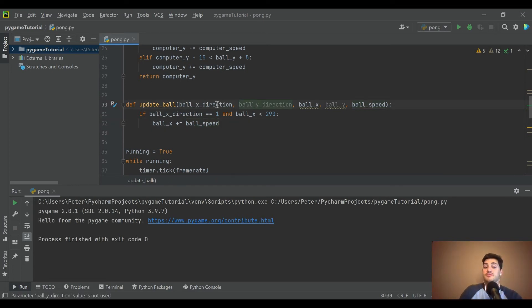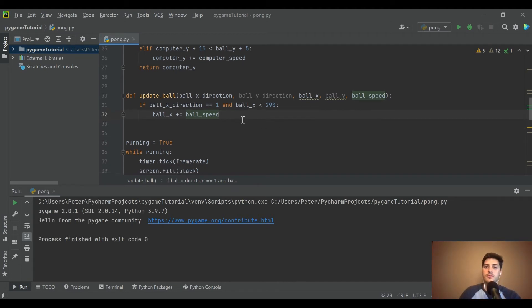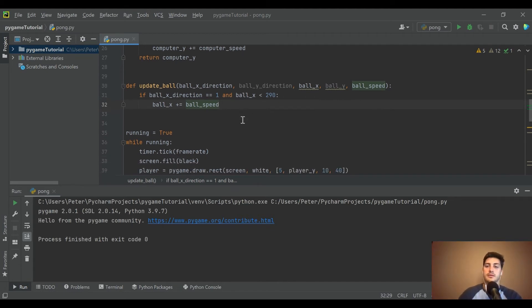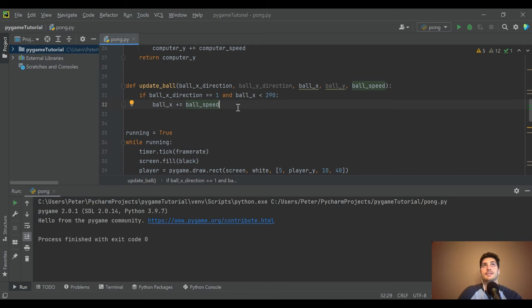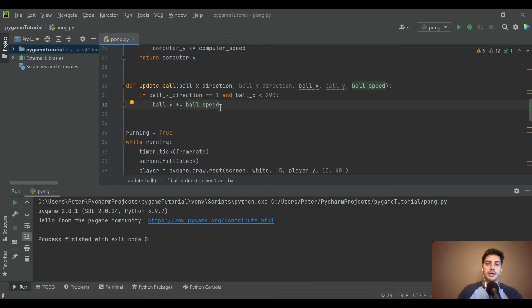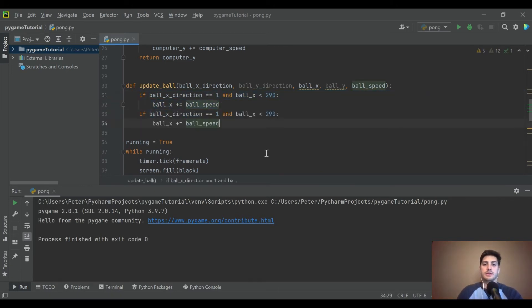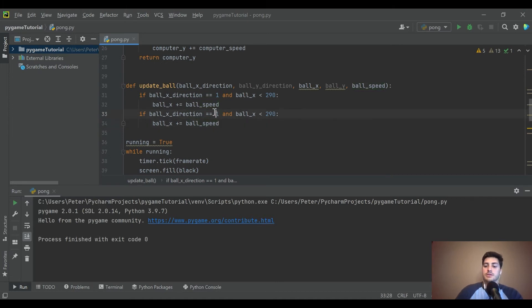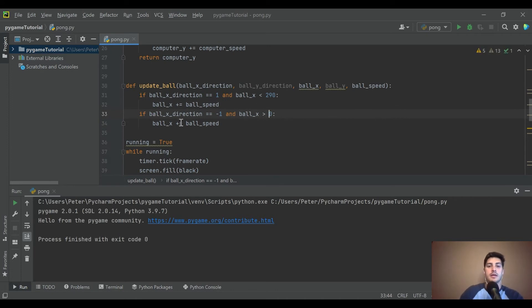So obviously we haven't made a lot of those variables yet. We're going to create the function for updating it and moving it, and then we'll go ahead and kind of work backwards to create the variables. That's how I want to do it. There's obviously other ways to do it, so code it however you want. But let's just go ahead and say if the direction is 1 and the ball is less than 290.